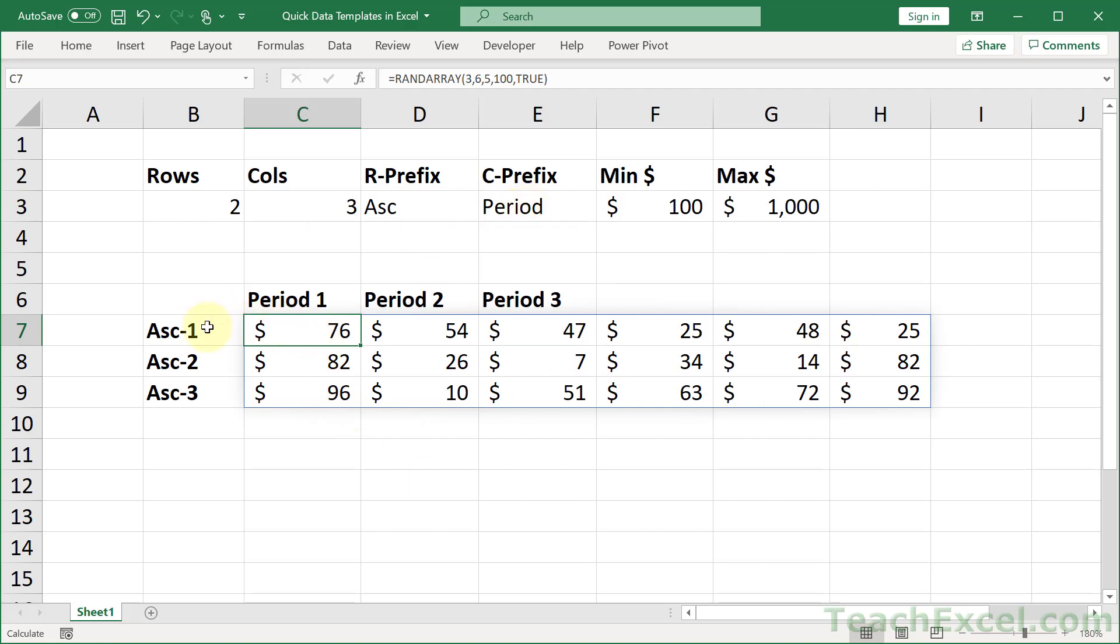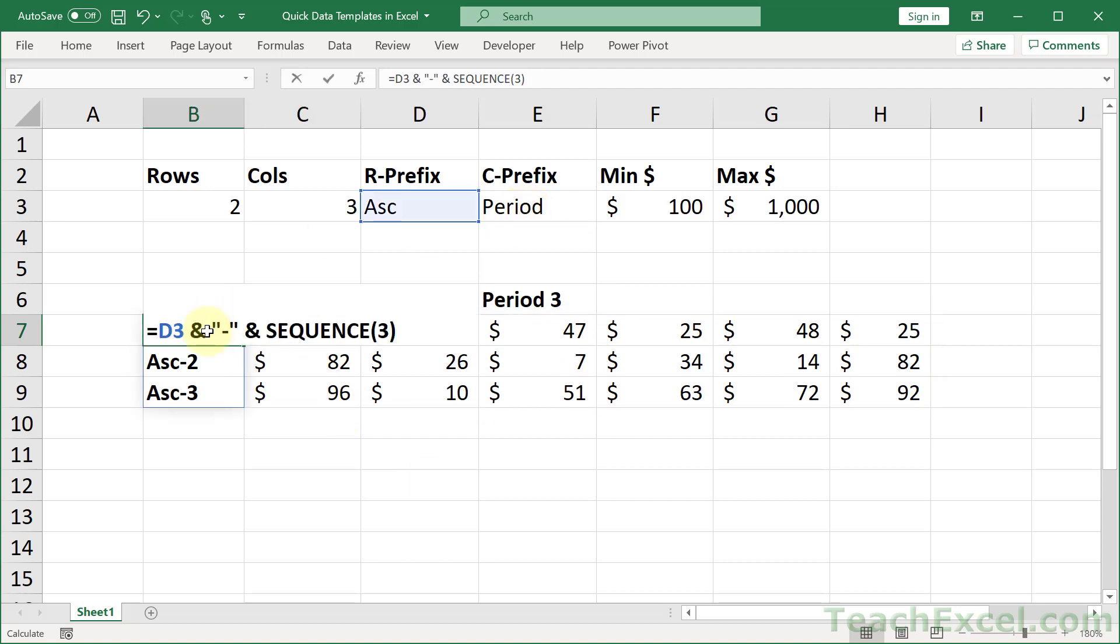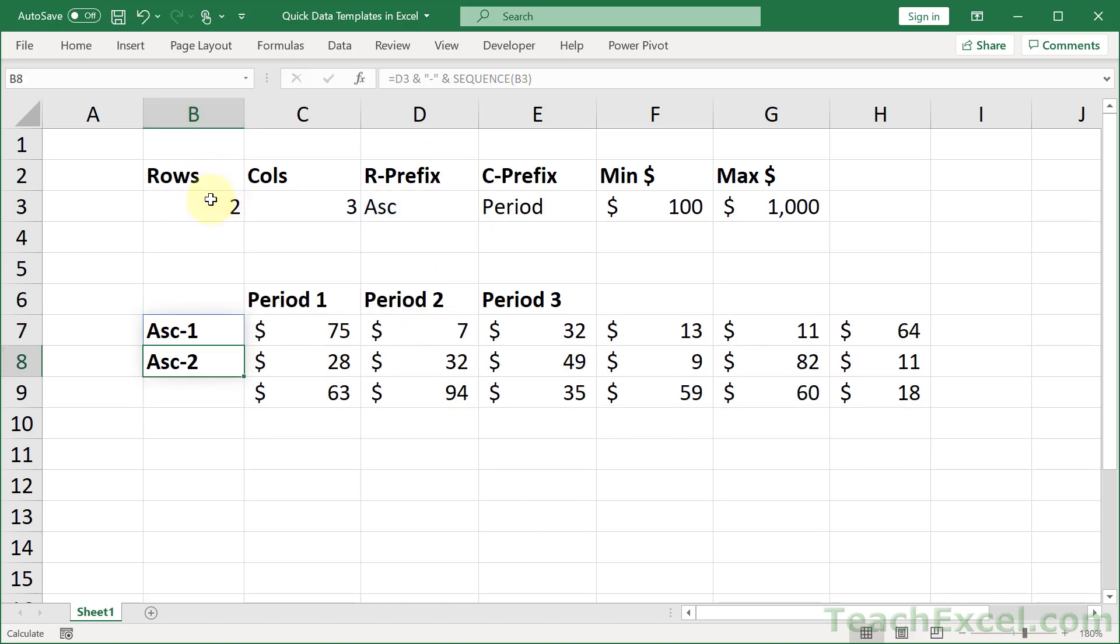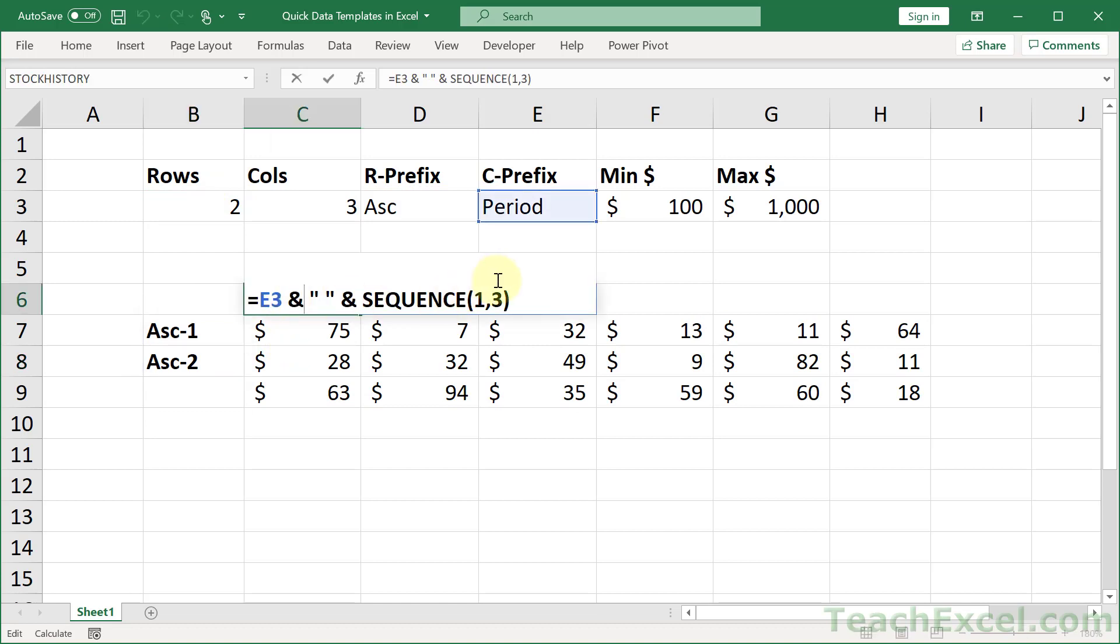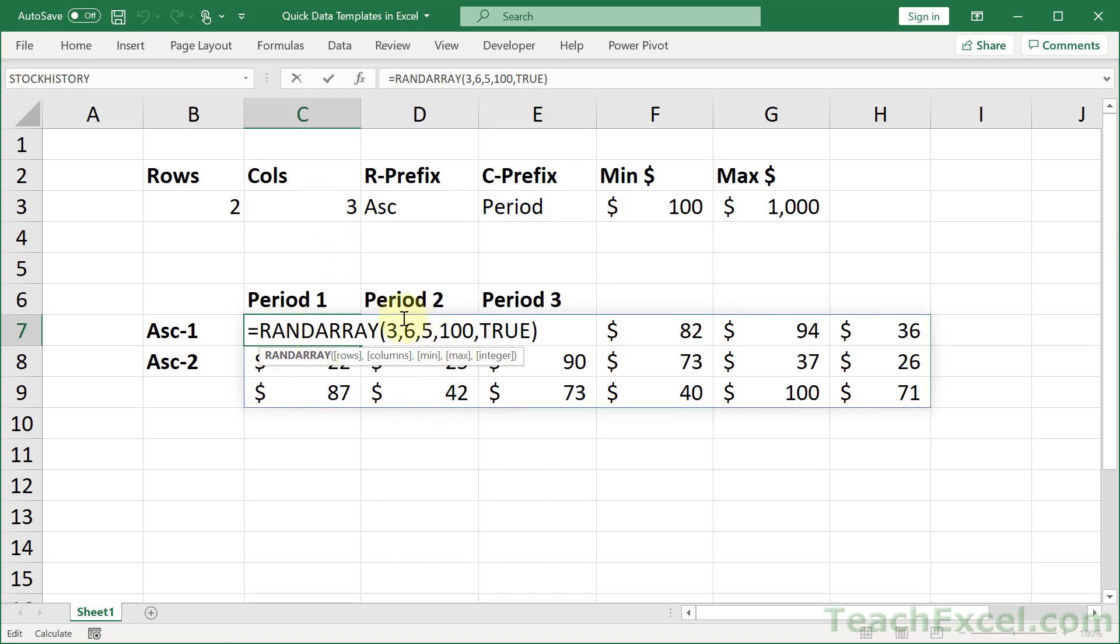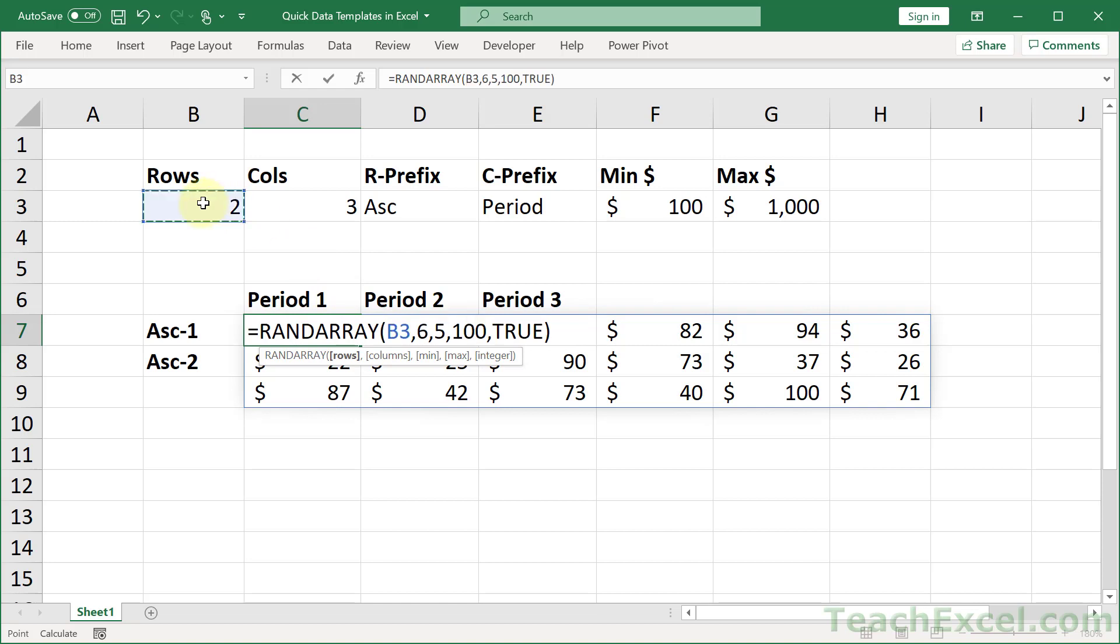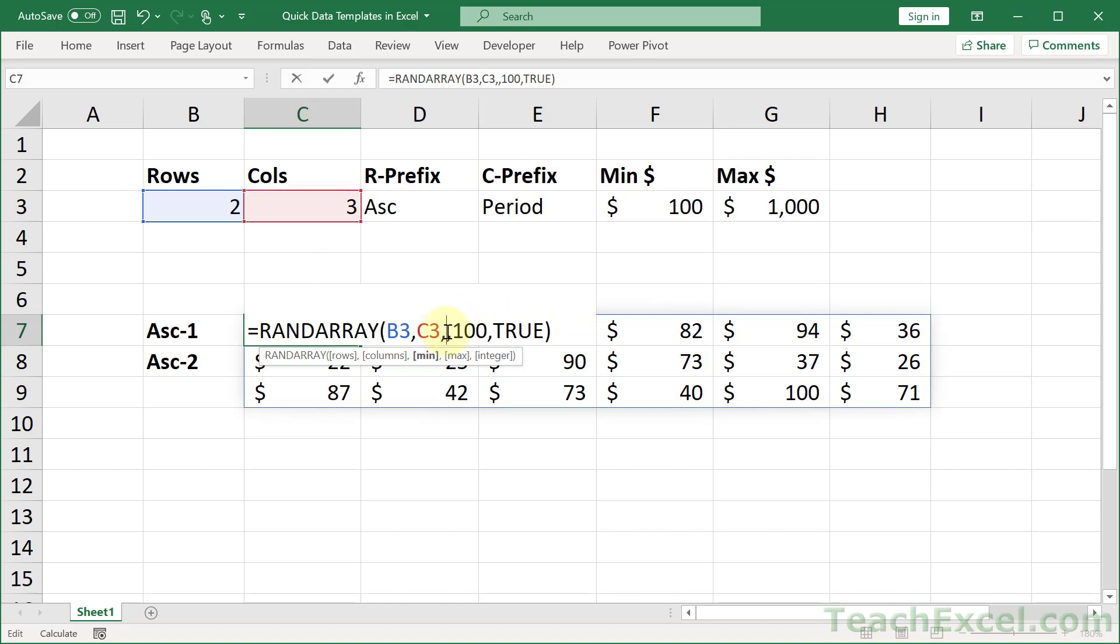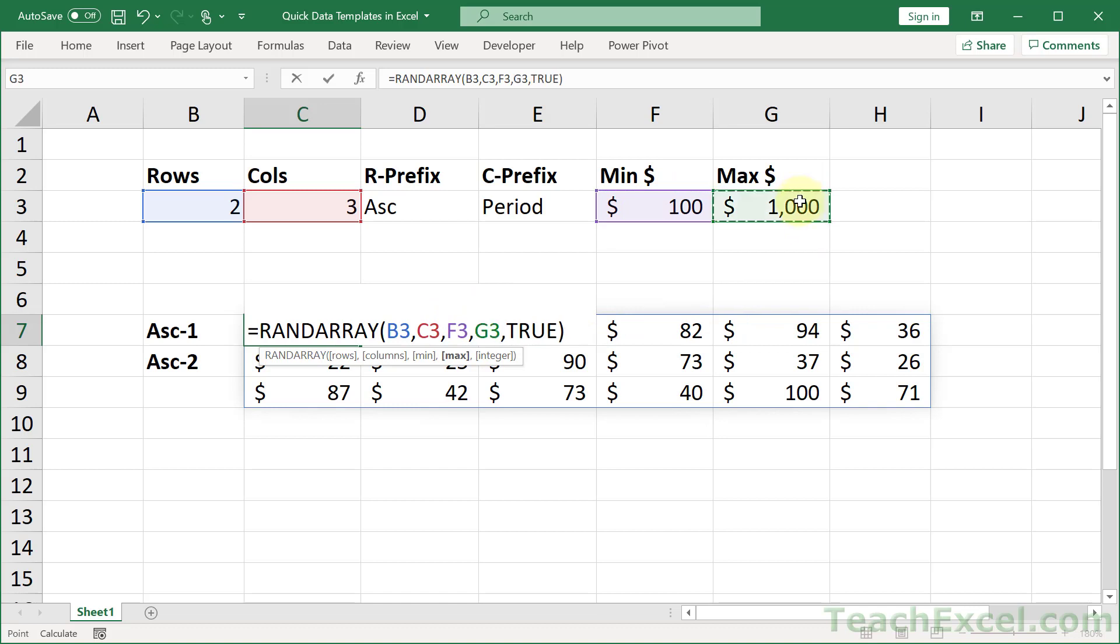Now let us link up for the number of rows. We will replace 3 with number of rows. And replace 3 here with number of columns. For rand array we have a lot to replace. Rows here. Then columns here. Then min here. Maximum here. And there we go.